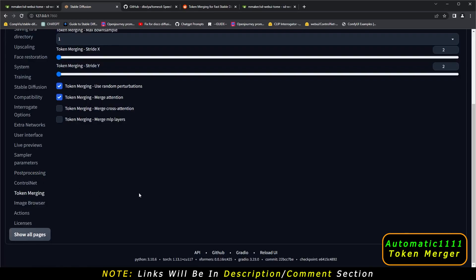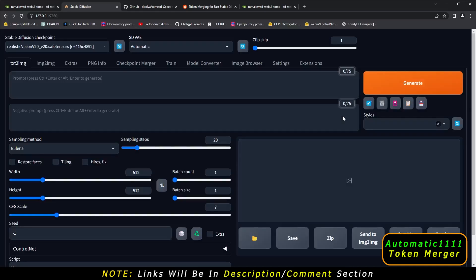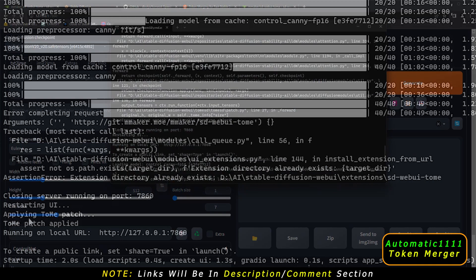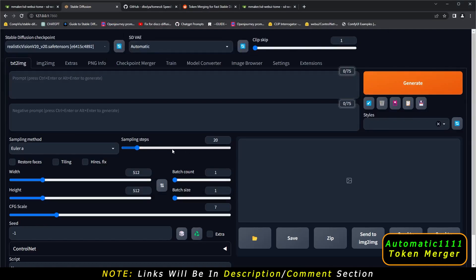To enable token merging, go to Settings and find the token merging section. Click Enable. The token merging ratio — it is said that 0.6 works very well for generating fast images, so set it to 0.6. Apply the settings and reload the UI. You can confirm it's working by checking the command section, where it will say 'applying ToMe patch' — meaning the patch is applied and it is ready to run.